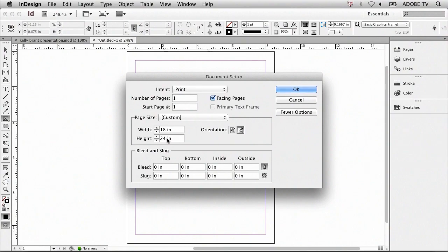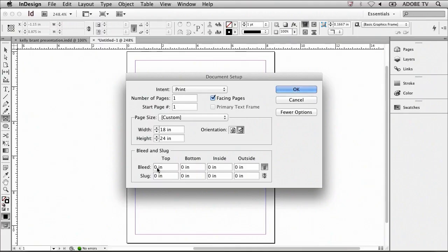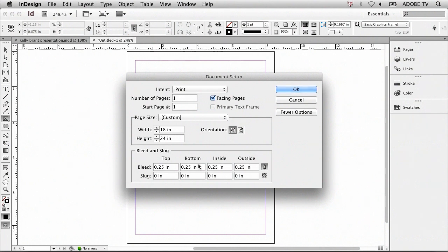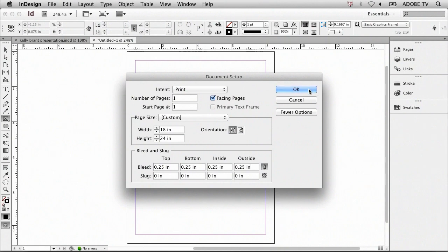I'm also going to need to add bleed to this document. This allows the printer to print color all the way to the edge of the document. To do this, place your cursor within the bleed area, and type in ¼ of an inch, .25. And then, as long as they're all linked, it should confirm this for all four regions, top, bottom, inside, and outside. Then, to confirm all these changes, select OK.